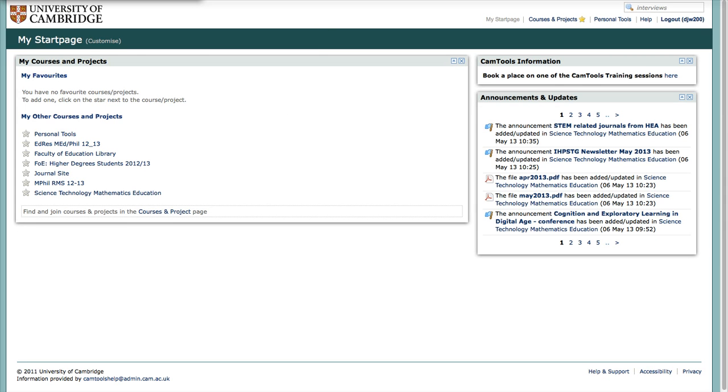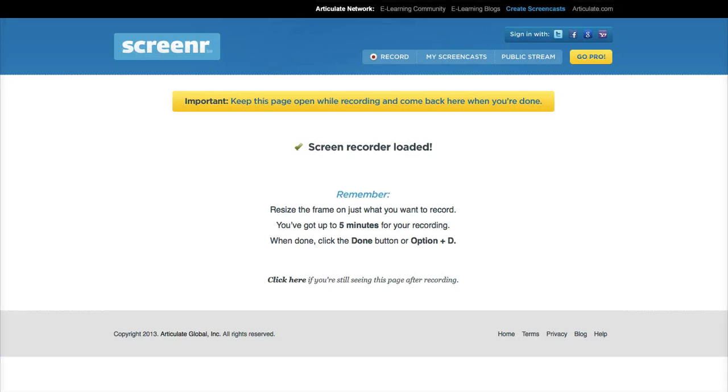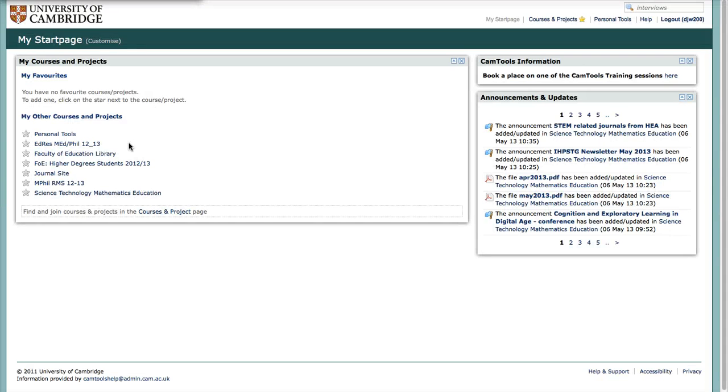First of all, I'm actually making this screencast using Screener.com, with which you can make 5 minute screencasts. Otherwise you can use QuickTime software to make screencasts.